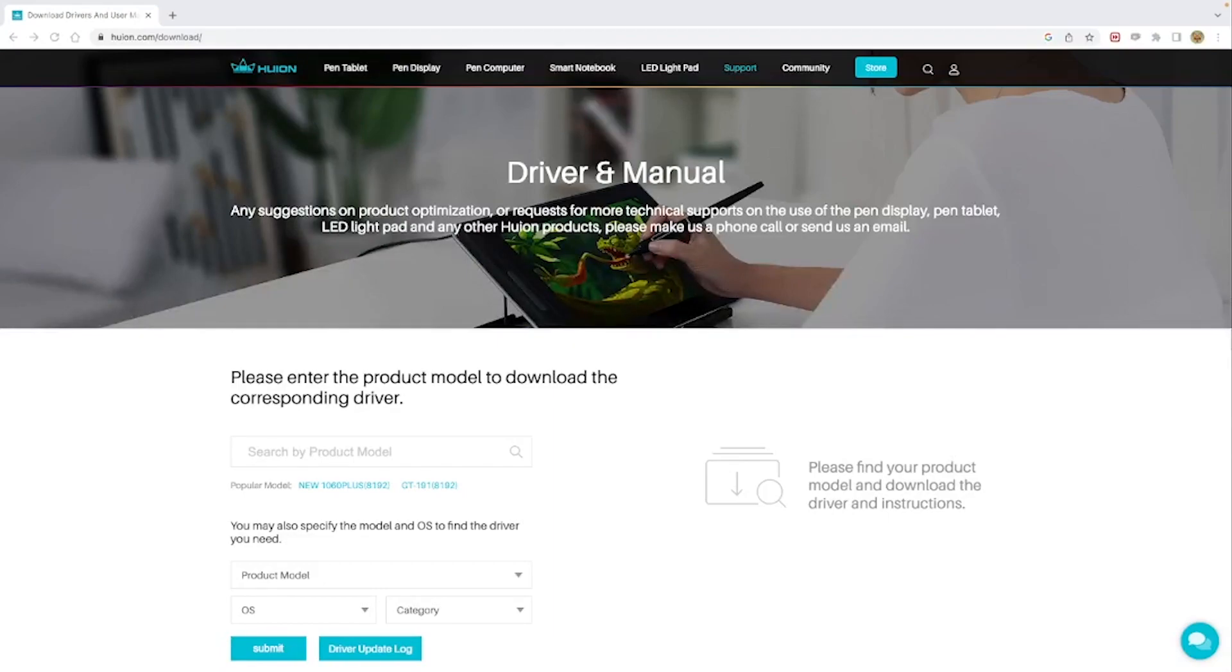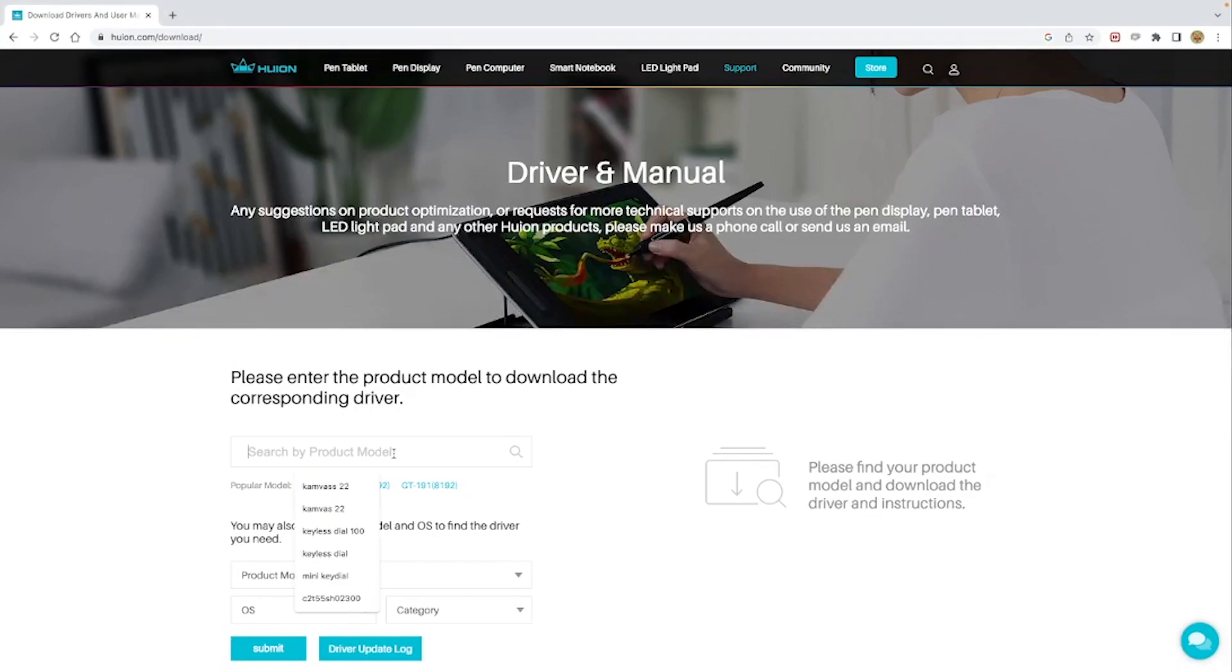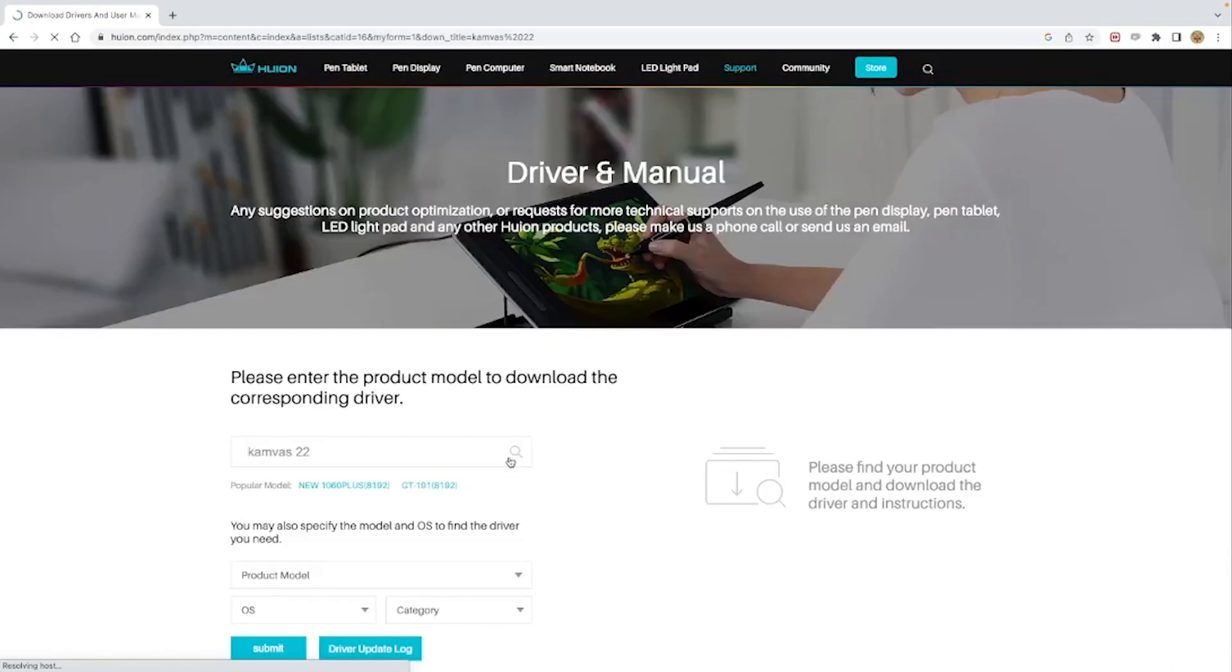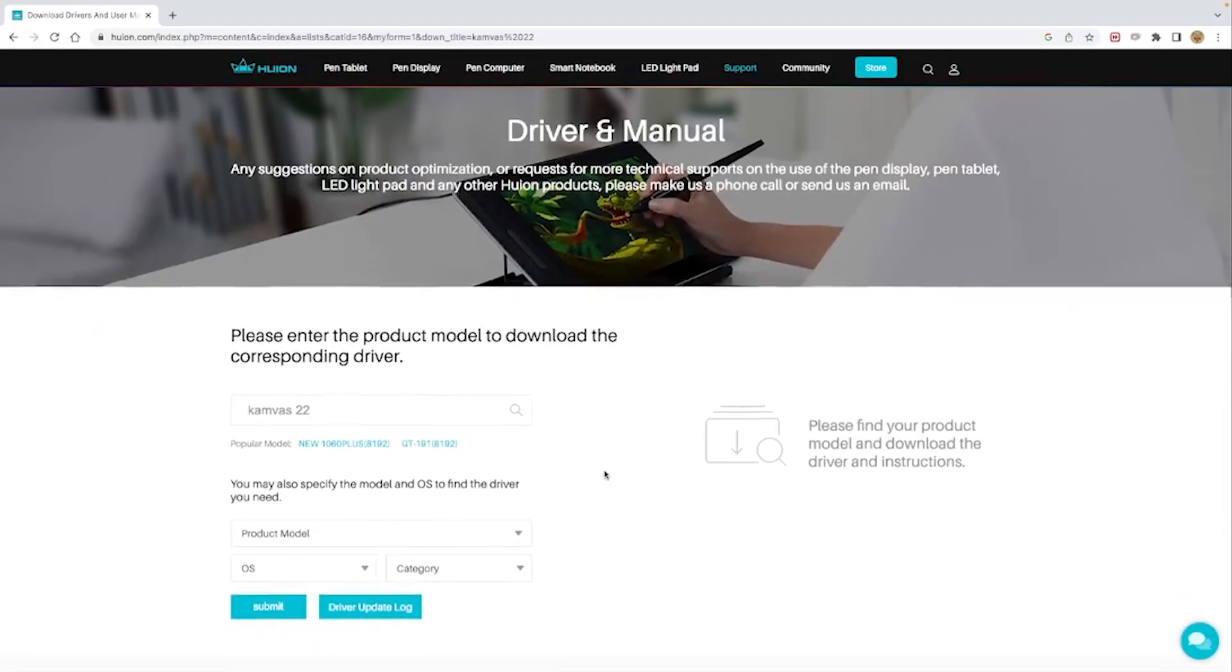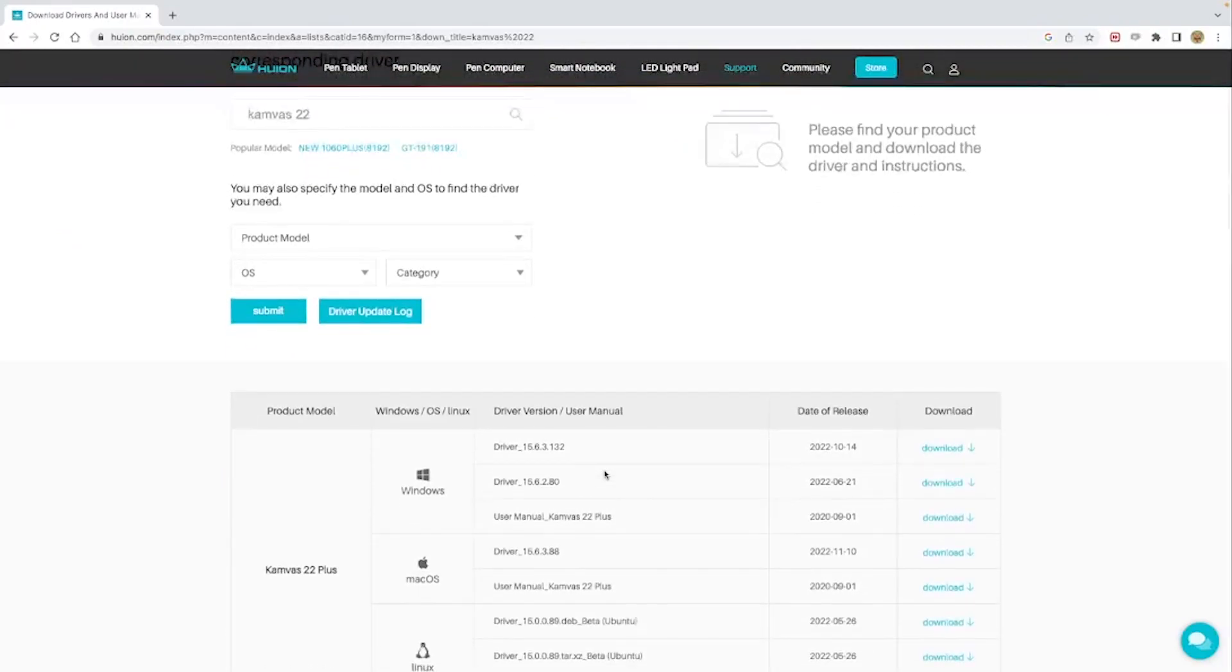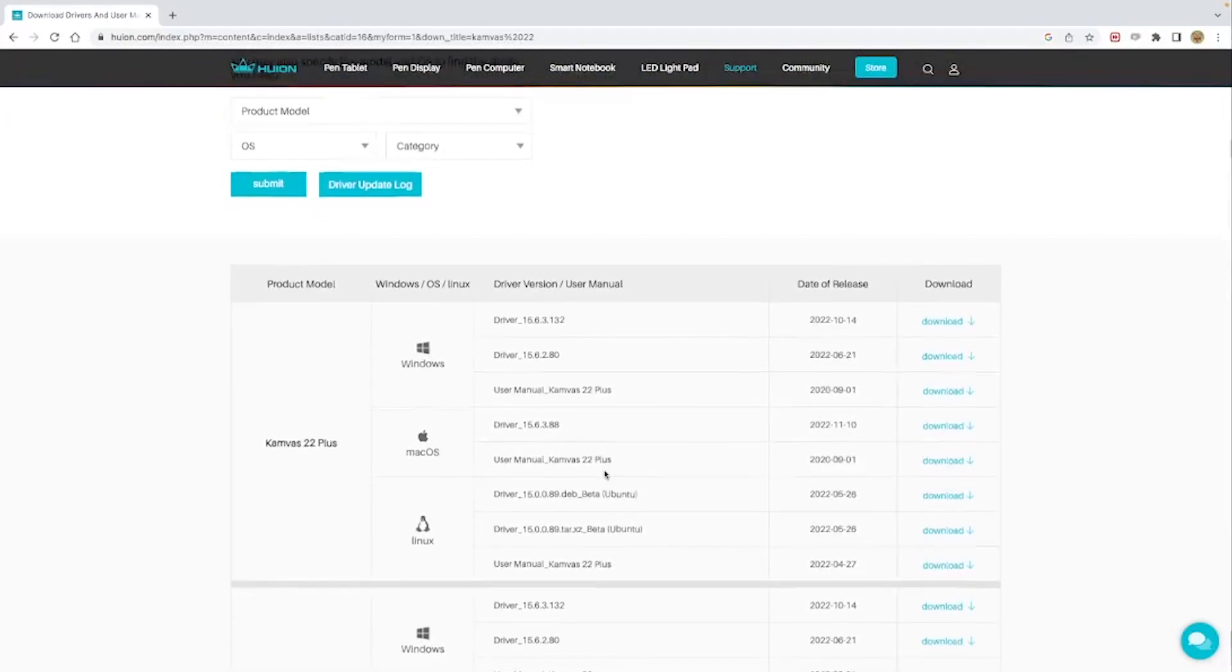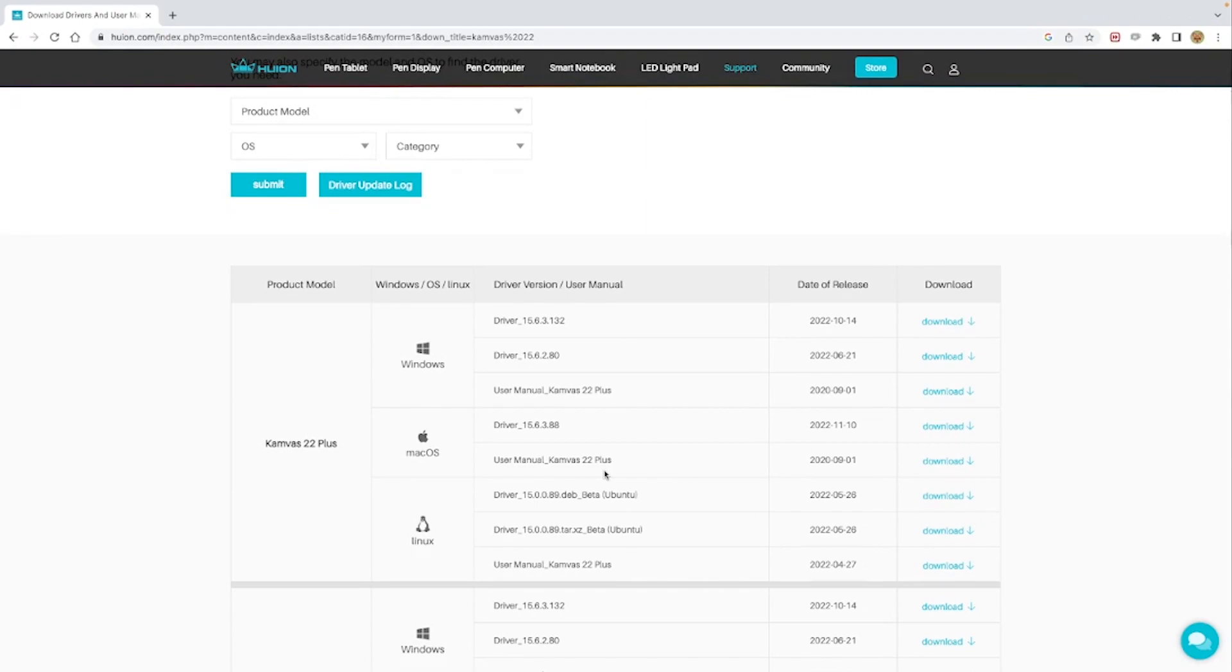The next thing that you're going to want to do after plugging in your tablet is to download and install the drivers. You simply go to huion.com/download and search your respective model that you have. We are using the Canvas 22 model, so you're going to select depending on what OS computer that you have, download the respective driver software for whatever you have, then just install that on your computer.